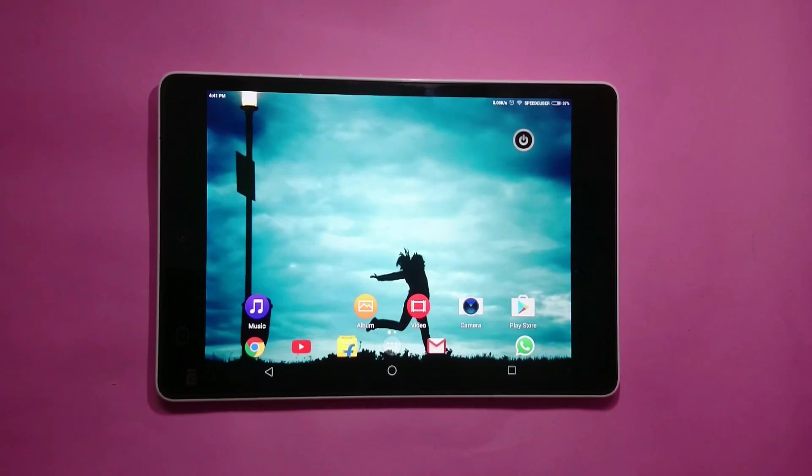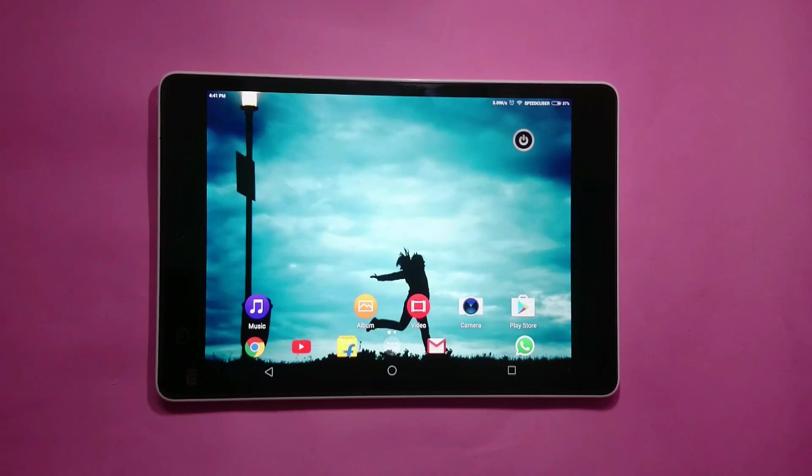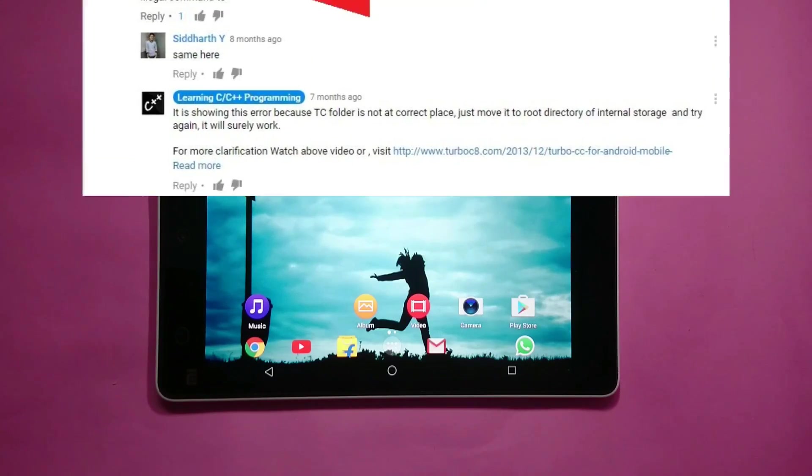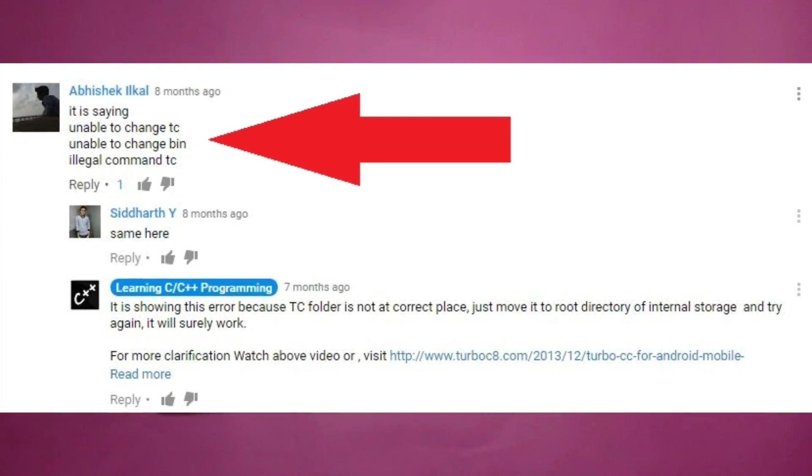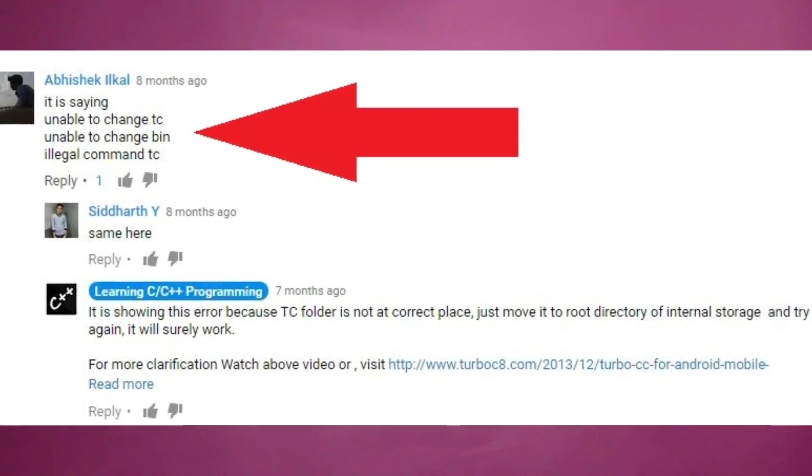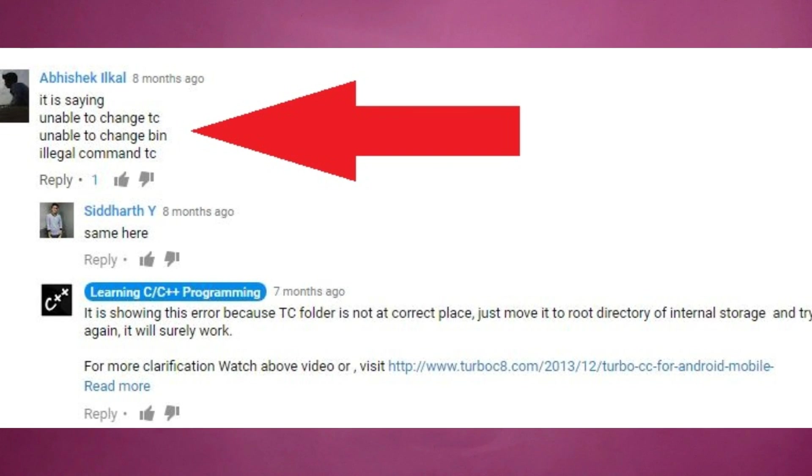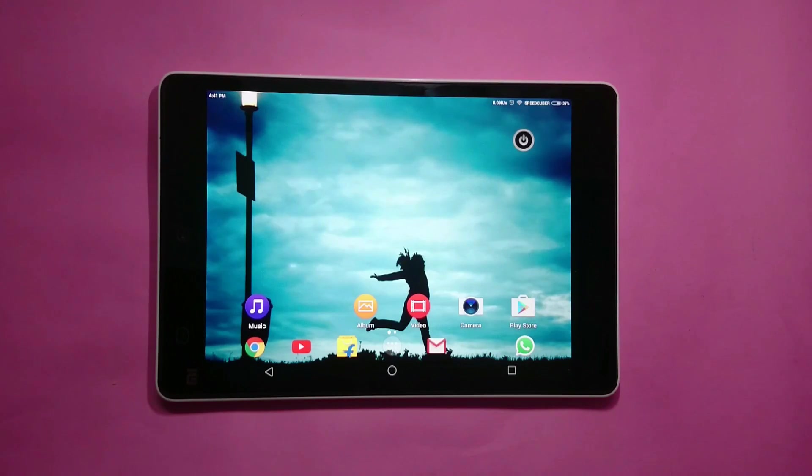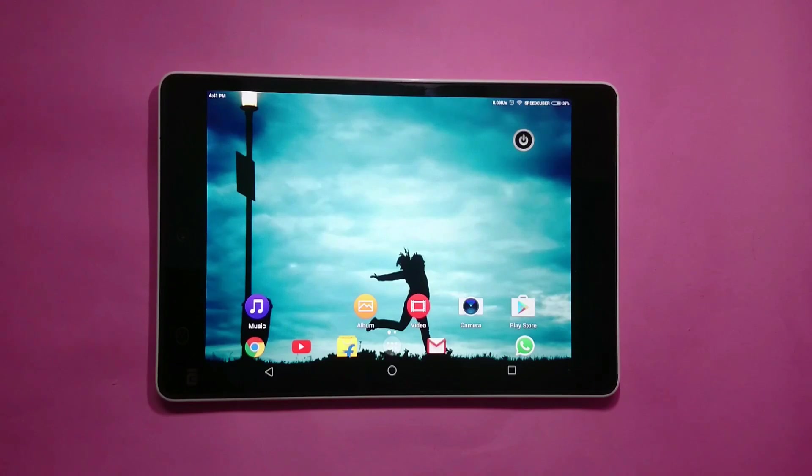We already made a tutorial sometime back on how to download and install Turbo C software on Android mobiles, but people were facing certain difficulties in placing folders at specific locations or extracting contents of zip files. So to overcome those difficulties, we have now come up with an Android application so that Turbo C can be downloaded easily on your Android mobiles.